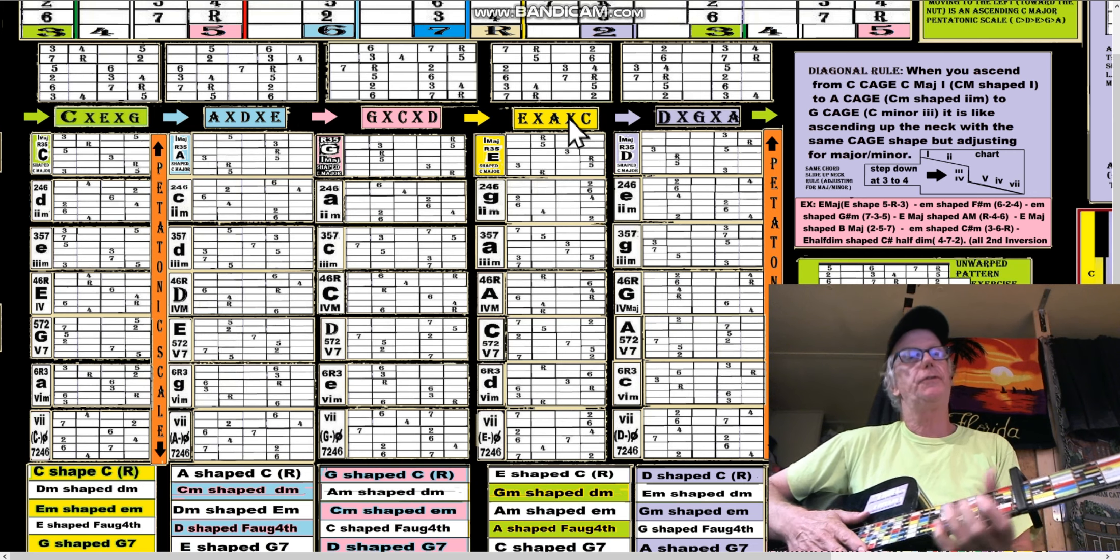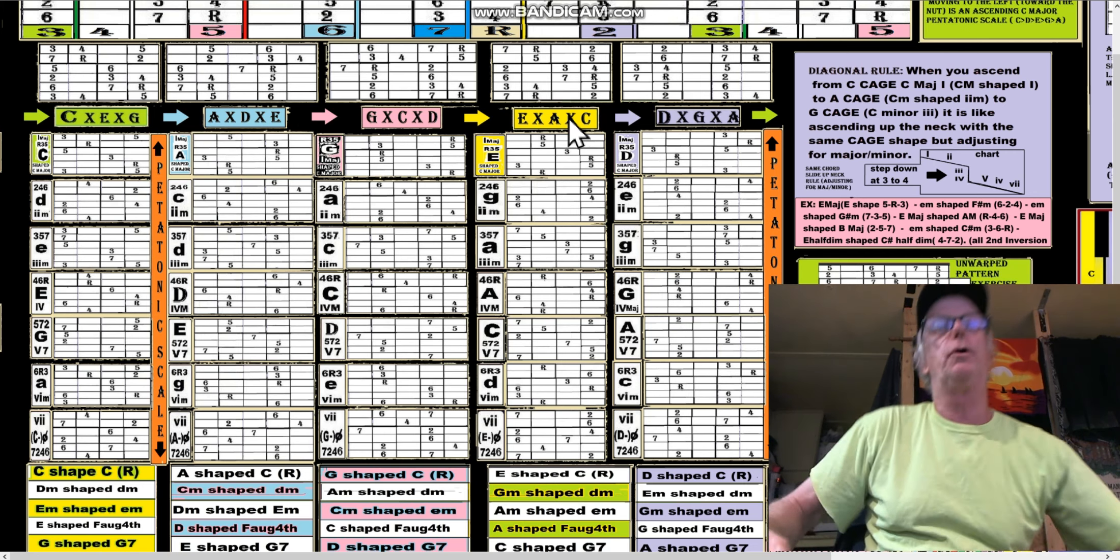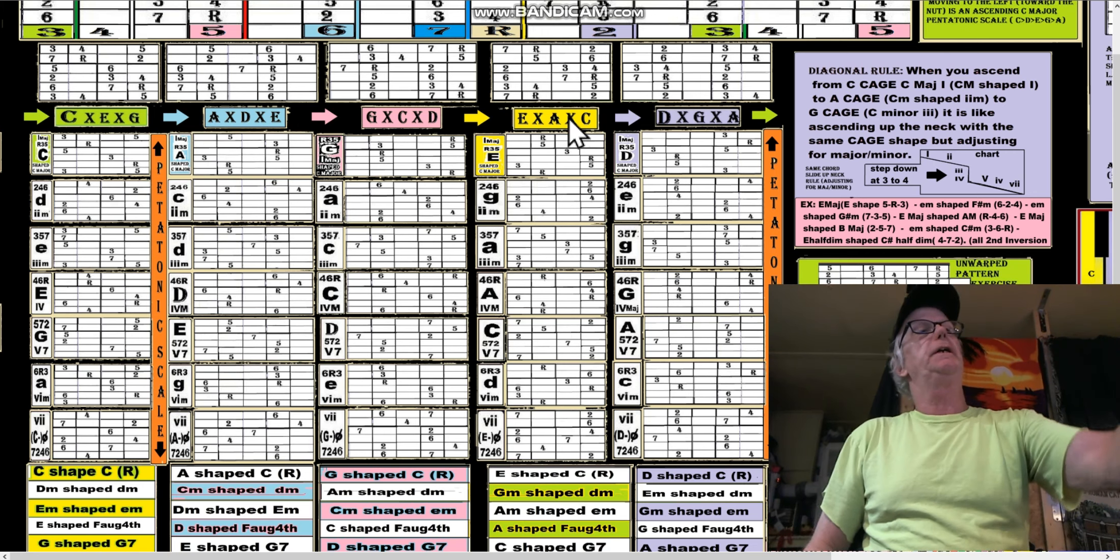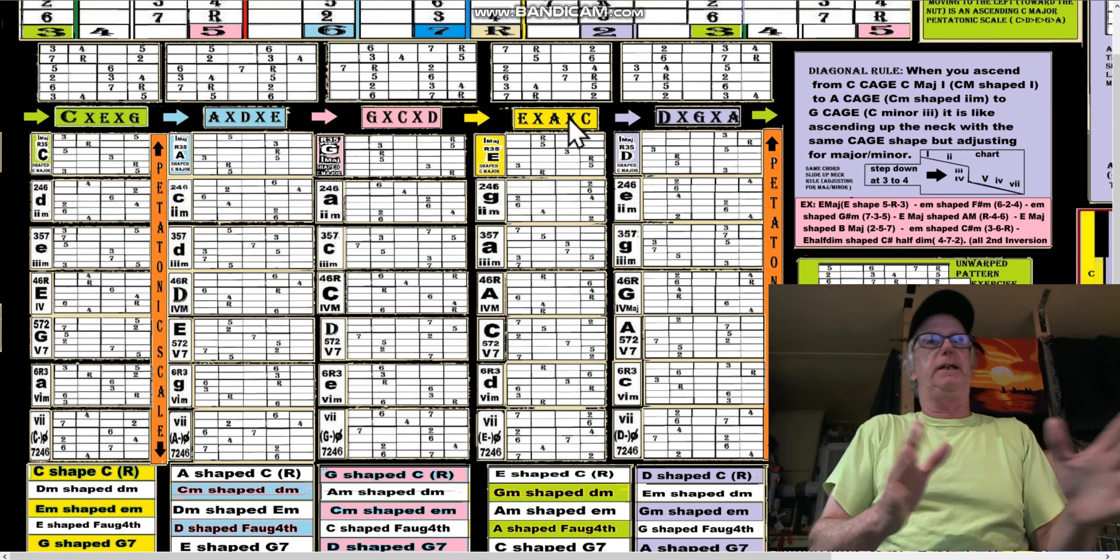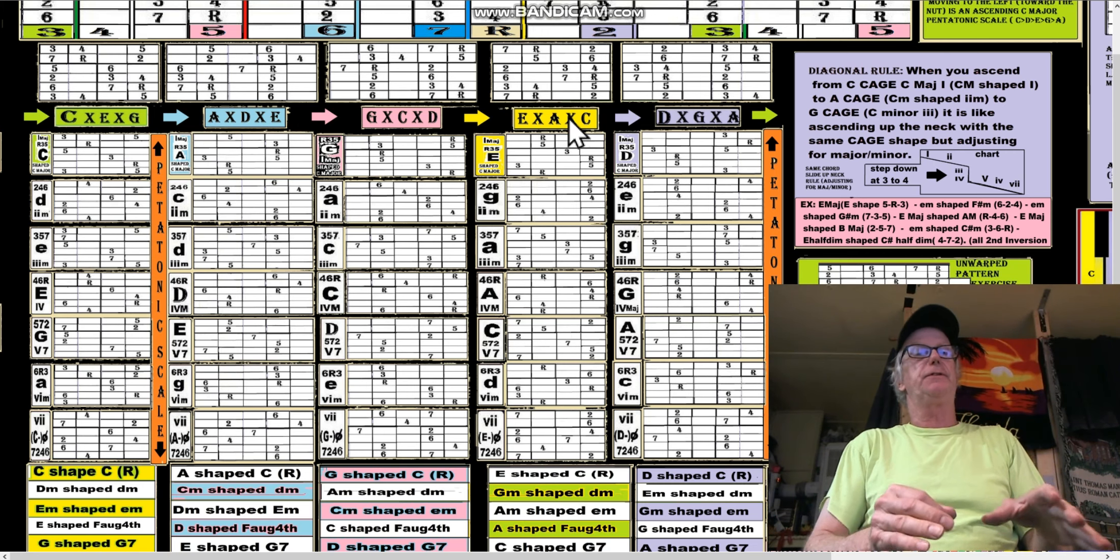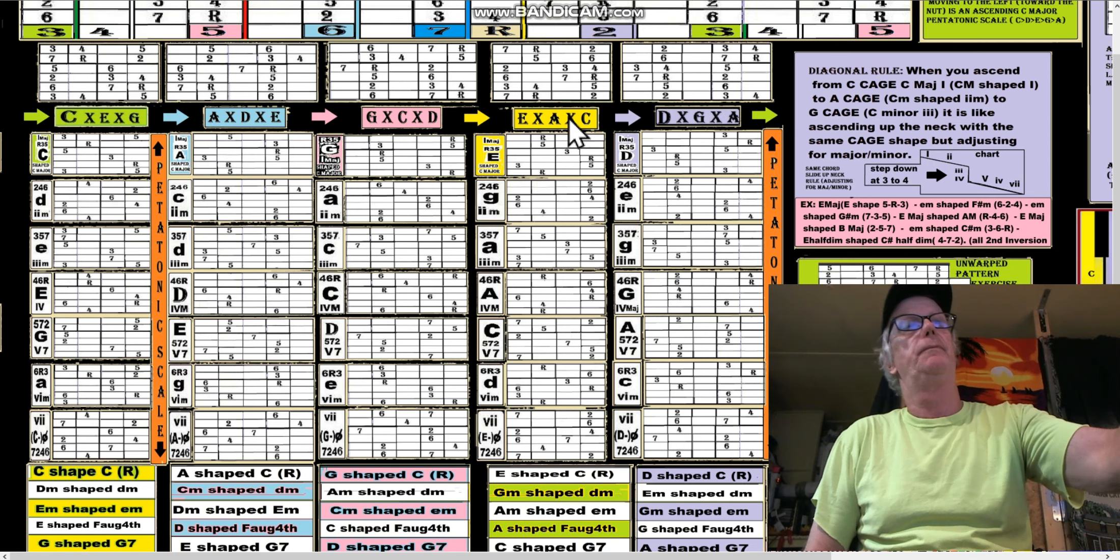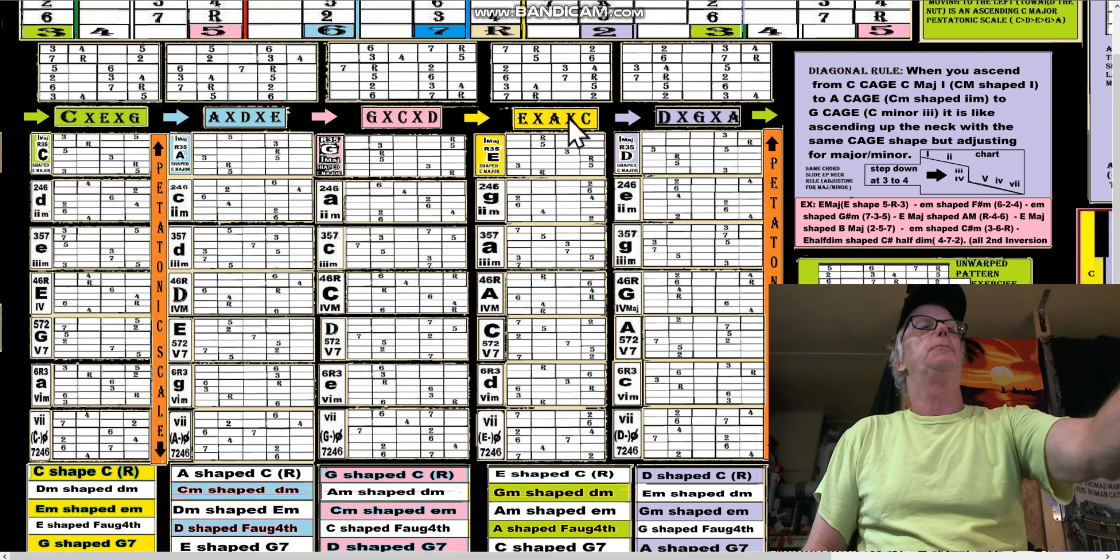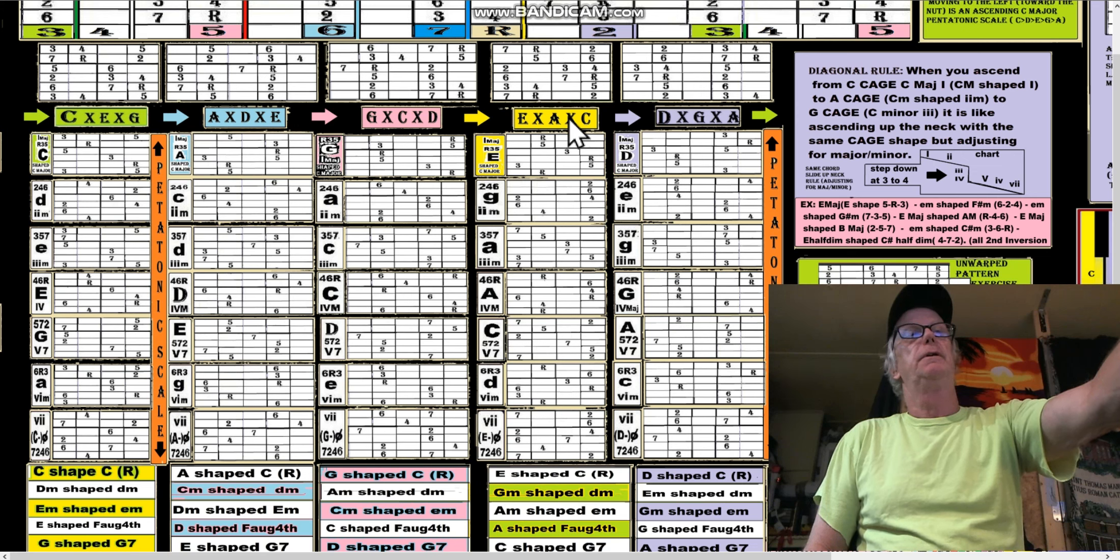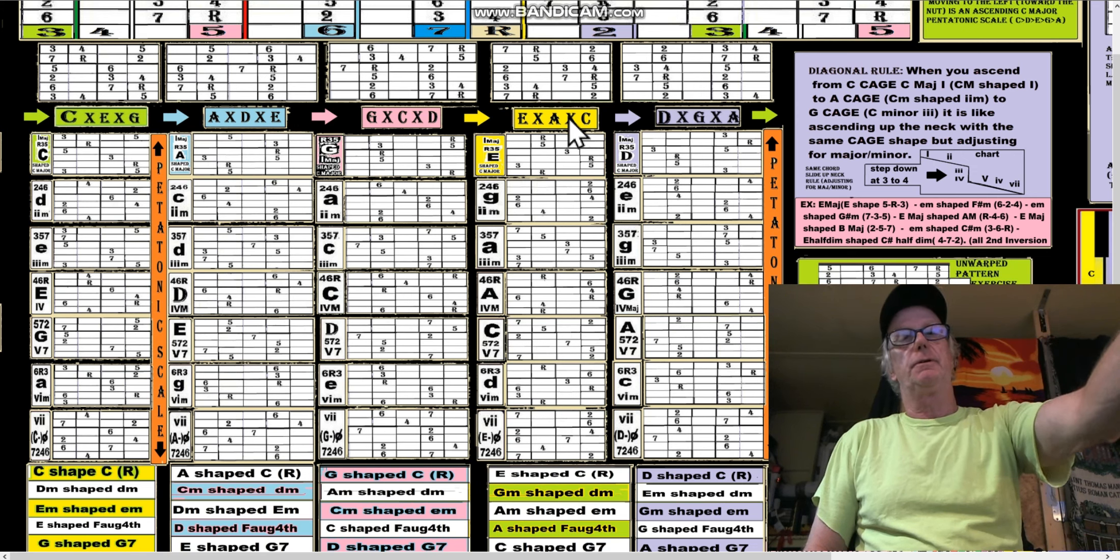Notice they're all major chords. So when you're looking at, instead of CAGED based on the C system, we've got CAGED based on the D system. It would be D major, E major, F# major, A major, E major.